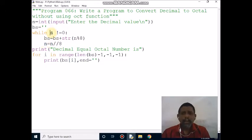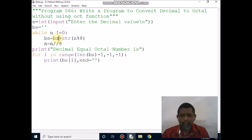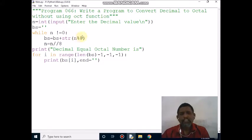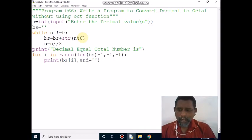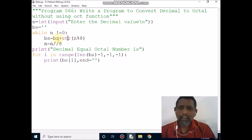Control comes here, and 186 not equal to 0, condition is true. bs value is 1. Then 186 modulo 8 gives a remainder of 2. The 2 will be converted to string. Already bs value is 1, so 1 concatenated with 2 — bs becomes '12'.